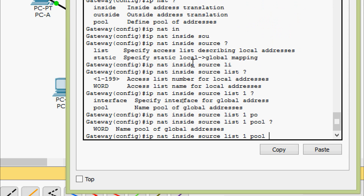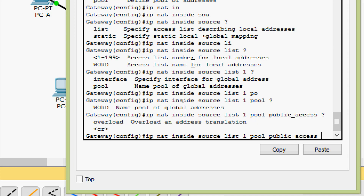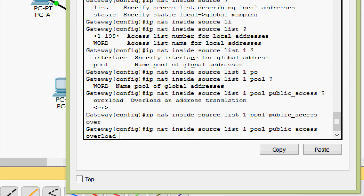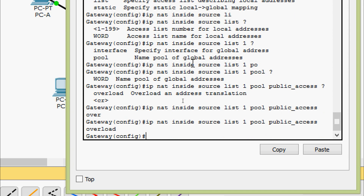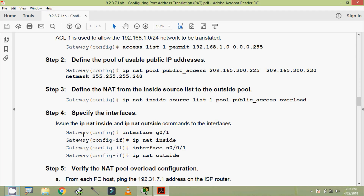We give the pool and pool name public_access with overload for address translation overload.